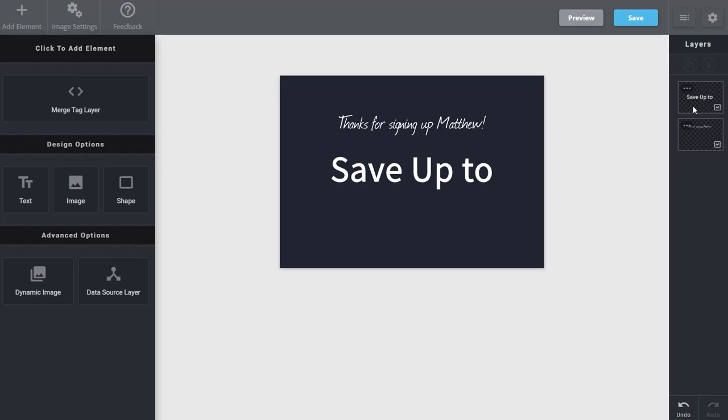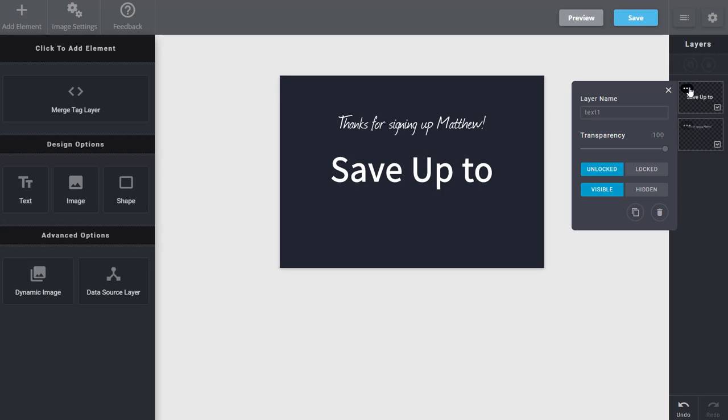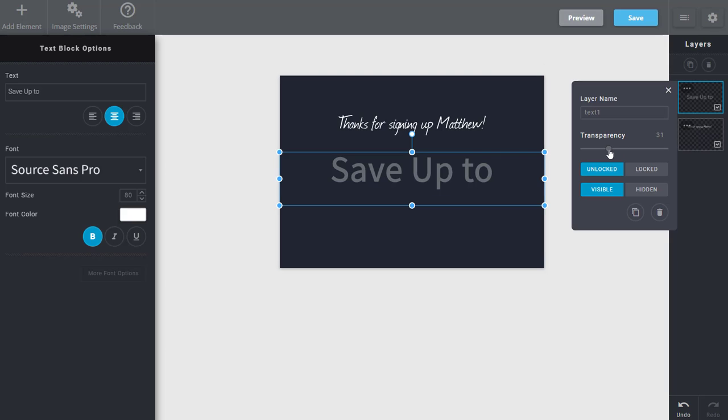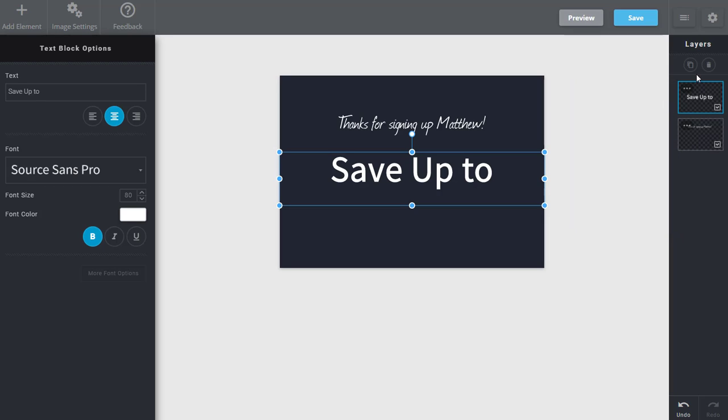So you have multiple layers here, and within these you can click on them to rename the layer. You can modify the transparency of these. You can lock or unlock as well as just hide them. And some quick ones here for copying and of course deleting.